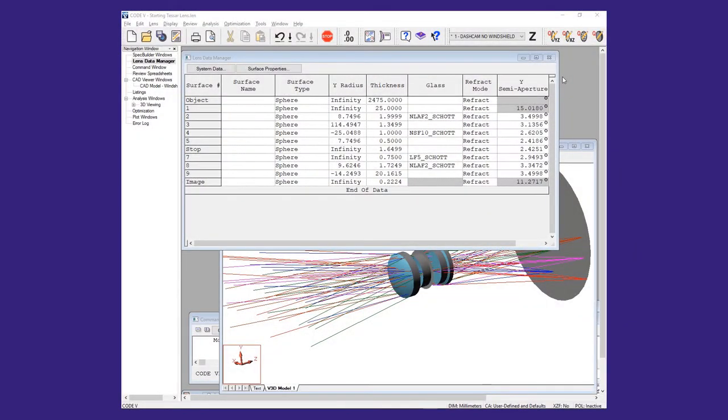Hello and welcome to the Synopsys Optical Solutions Group training series. In this video we will demonstrate how to import CAD generated surfaces for sequential ray tracing.